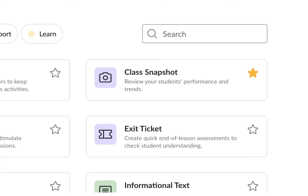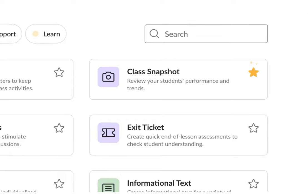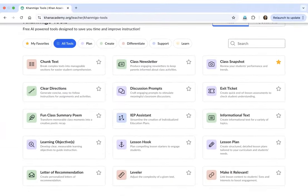If you wish to remove a tool from your favorites, all you have to do is click on the same icon again and the tool will be removed from the list of your favorites. I am marking Class Snapshot as my favorite.